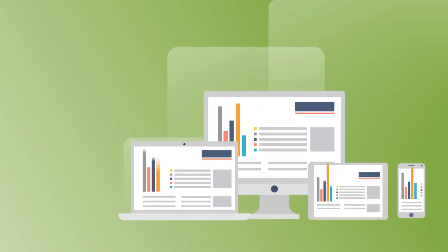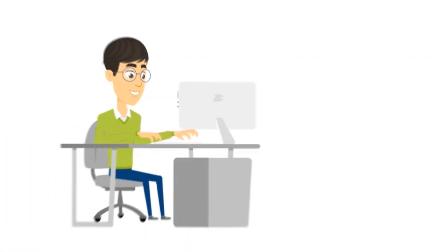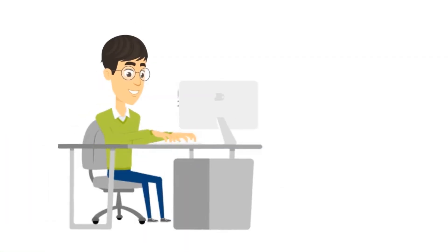If you're looking to set up your own business website, here's a simple question for you: what do you find more comfortable to use from your mobile, a website or an application?